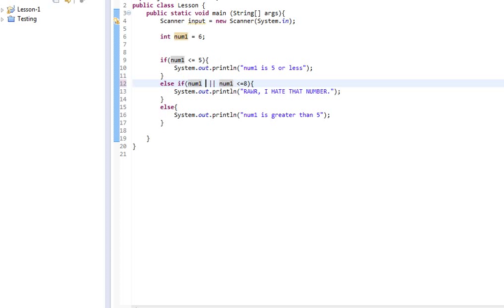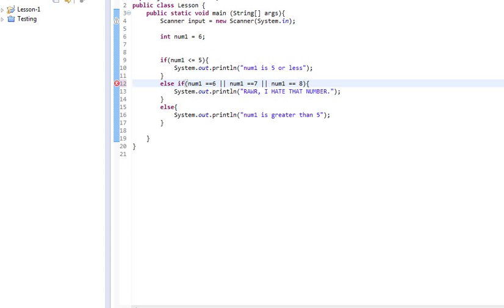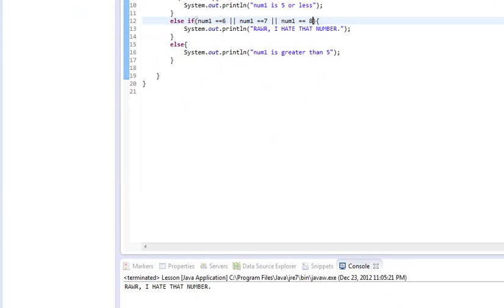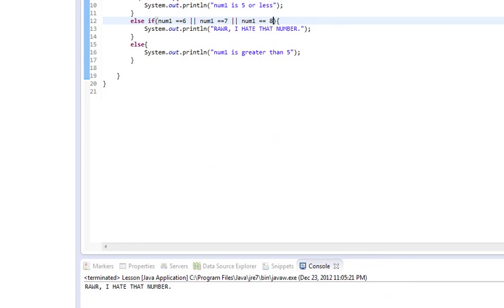So, we can say, if num1 equals equals 6, or num1 equals equals 7, or num1 equals equals 8. Now, there are way easier ways that we could have checked that range. I just wanted to show you guys that this is one way that you could use the or poorly.